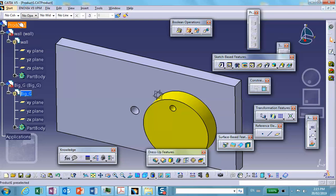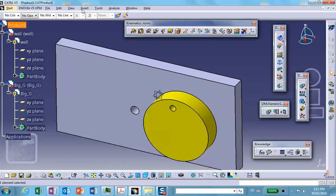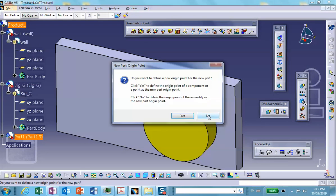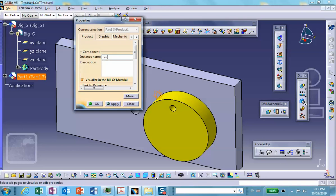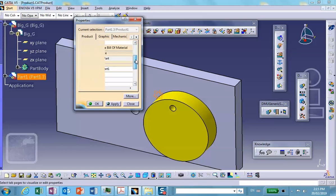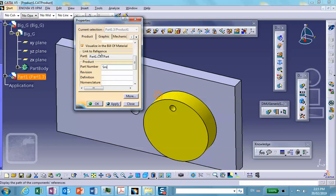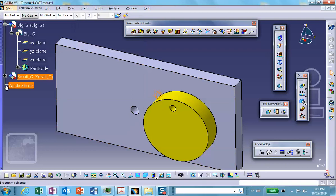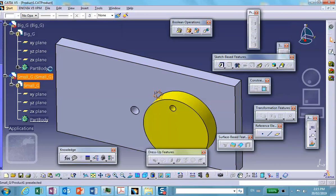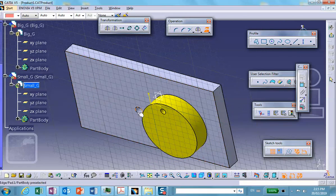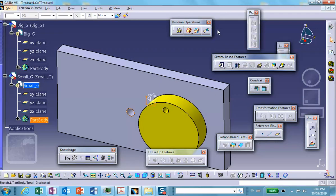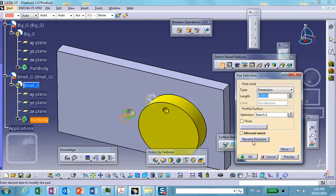Now we're going to insert the small gear: Insert > New Part, call it 'small gear.' Let's go make it. On that same convenient plane I'm going to sketch and project that circle. Exit, then pad it in the other direction, one inch, so it sticks out the other end.